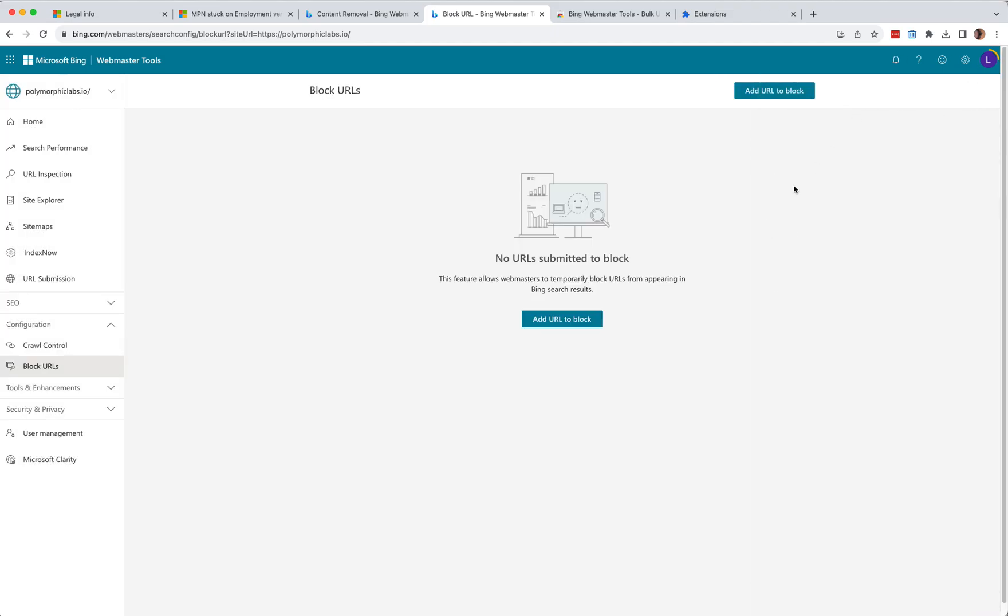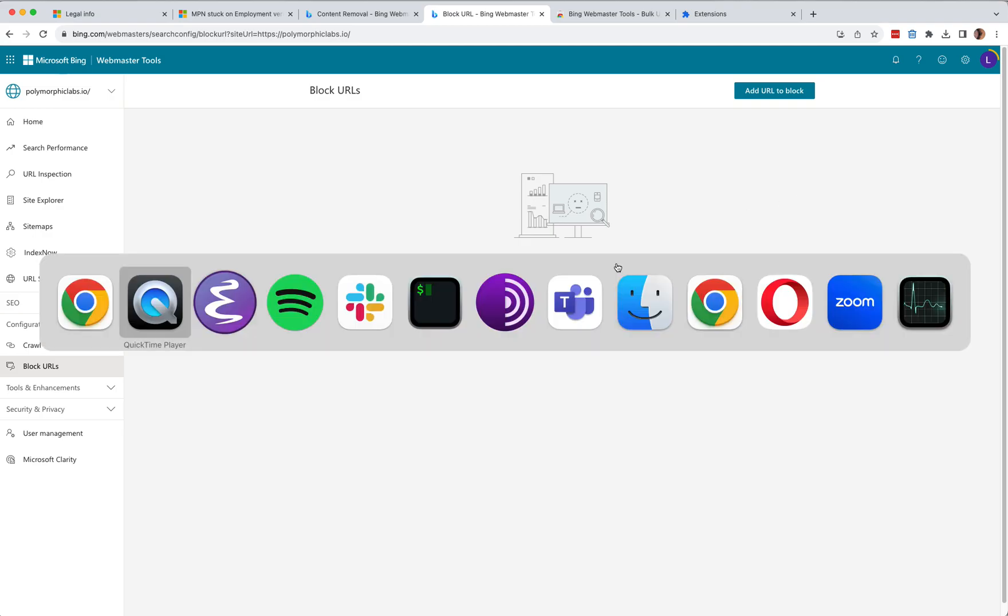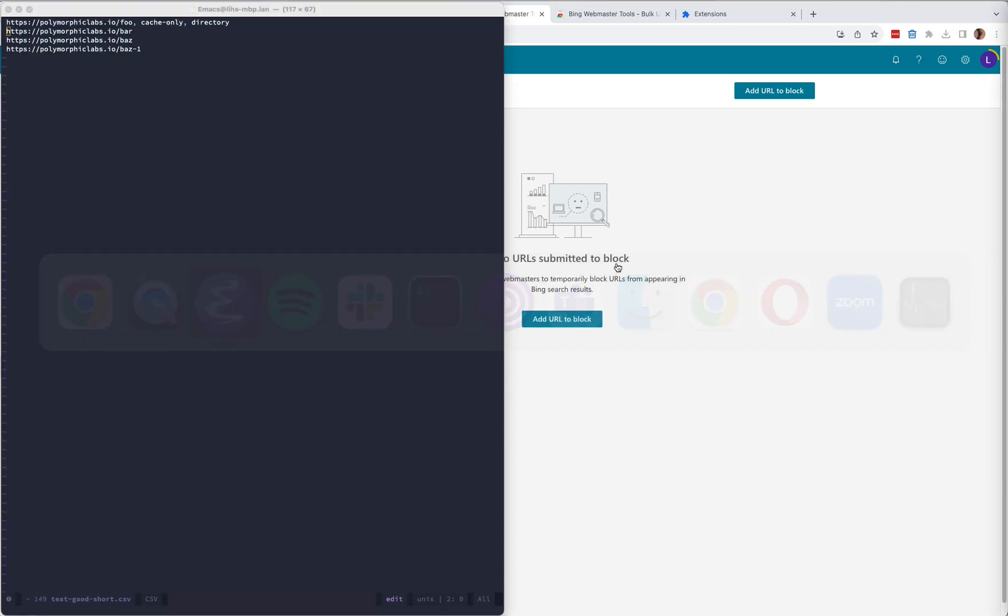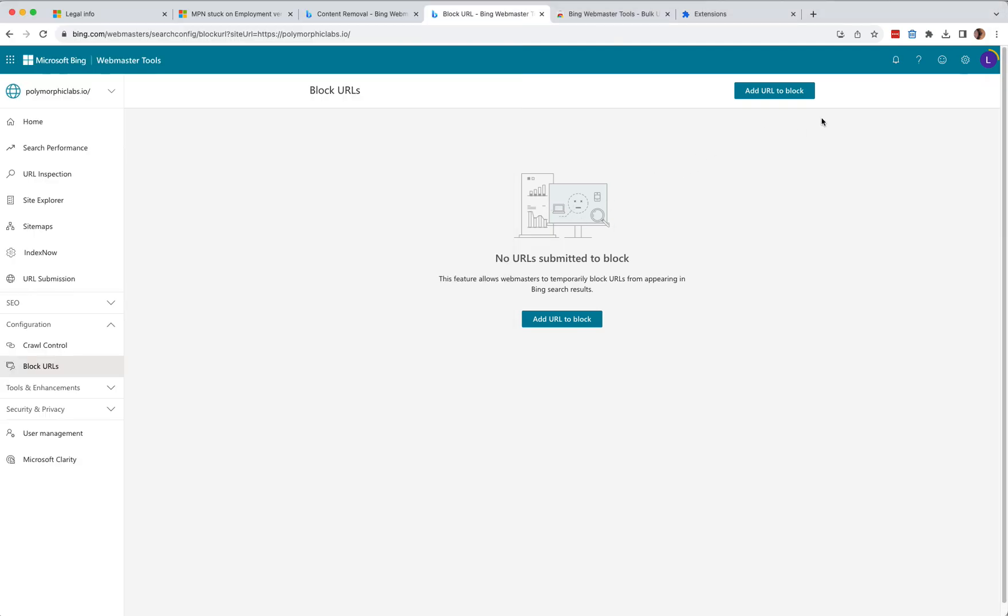That's why I built this extension, so that you can just list all the URLs in a CSV file, like right here. Submit the CSV file through the extension and let it do its thing. So let's jump right in.